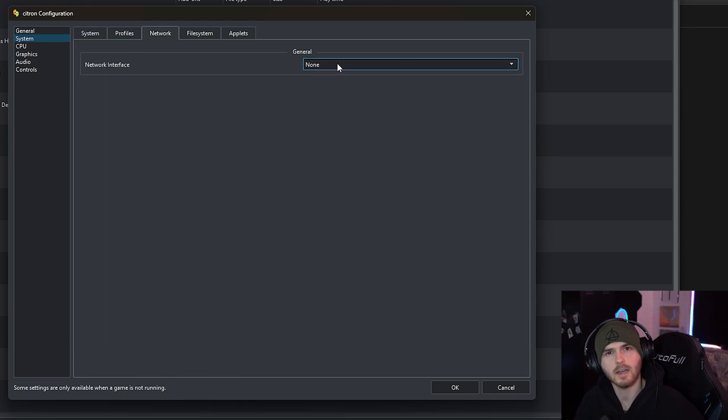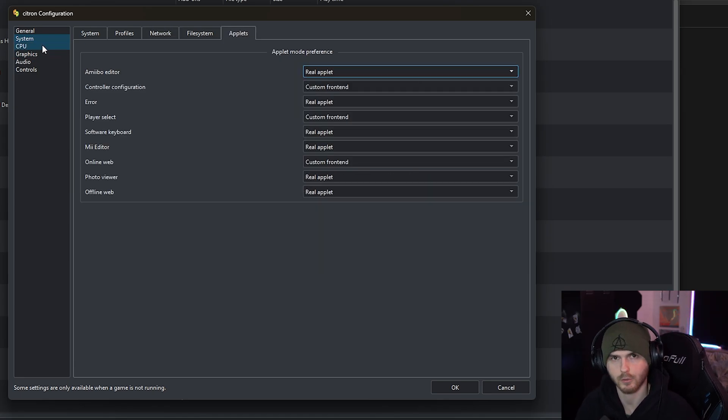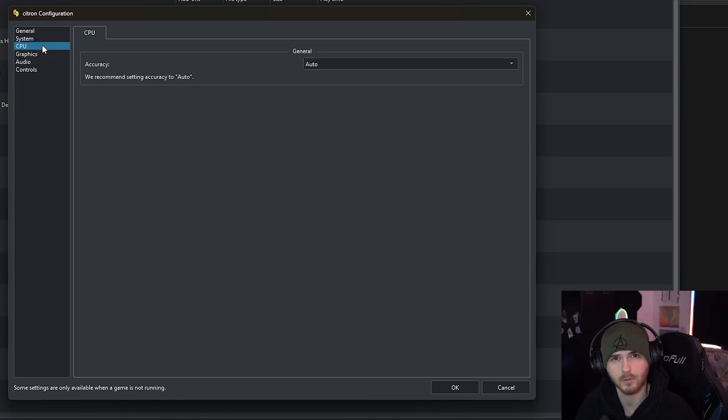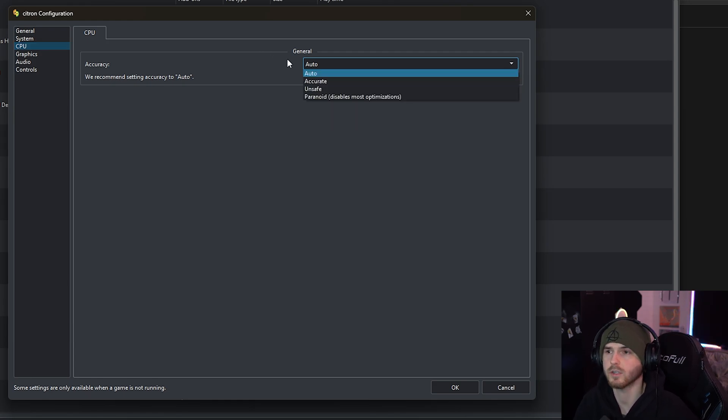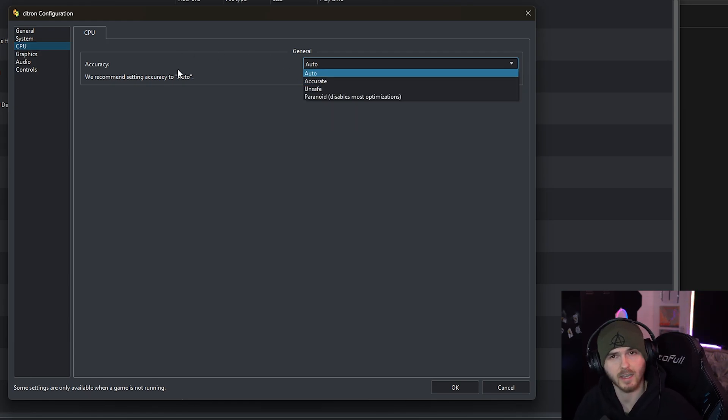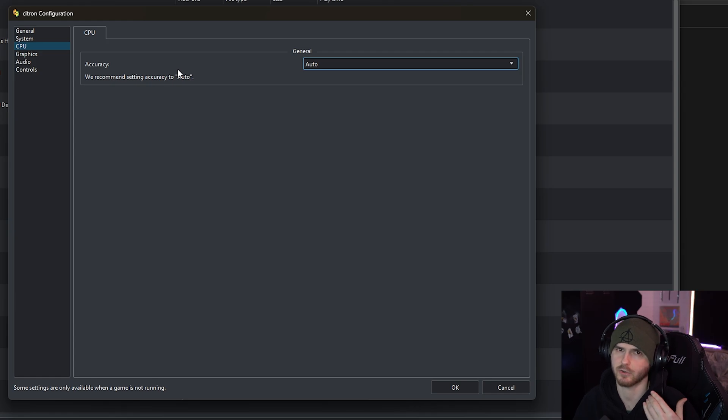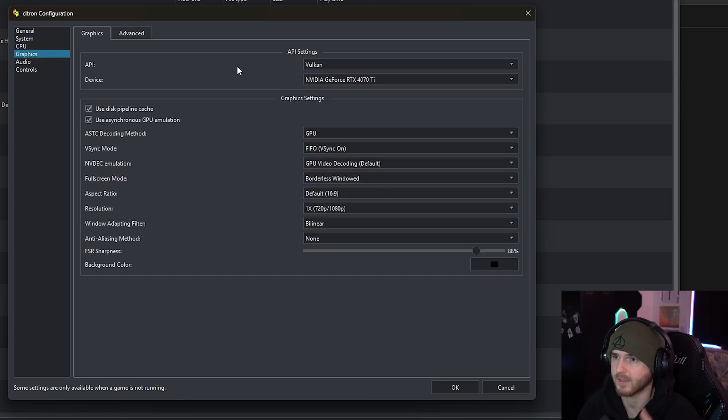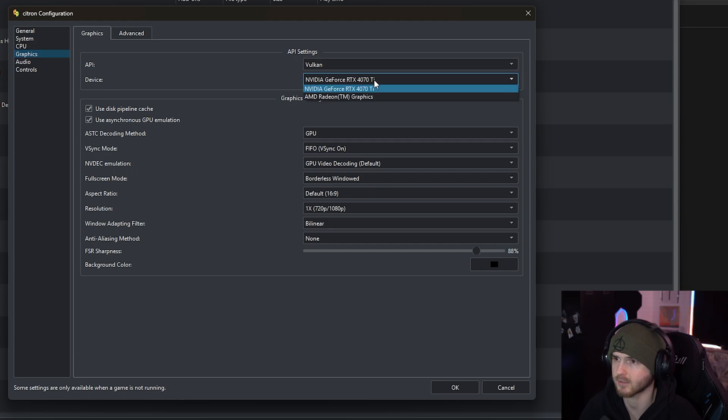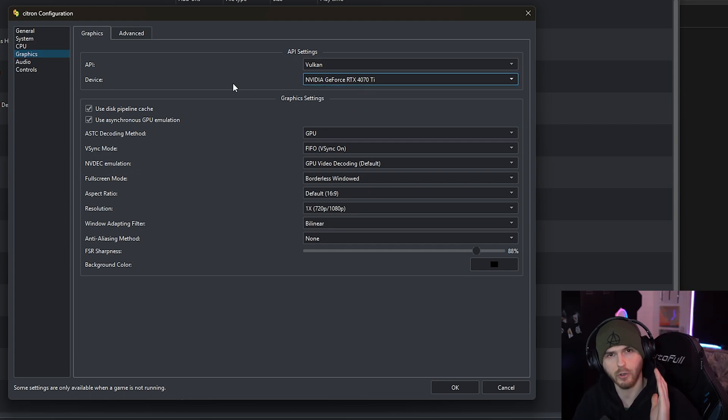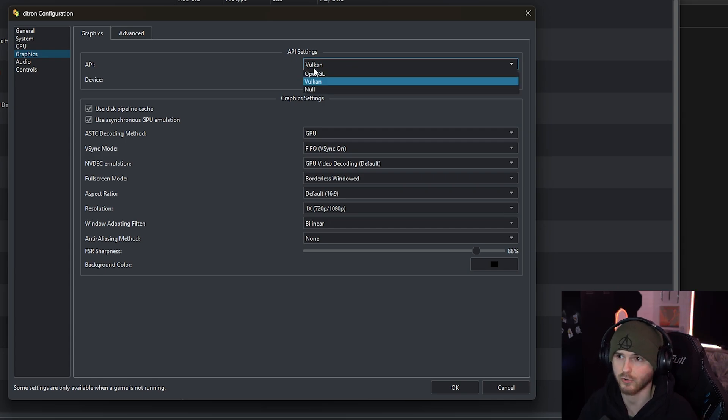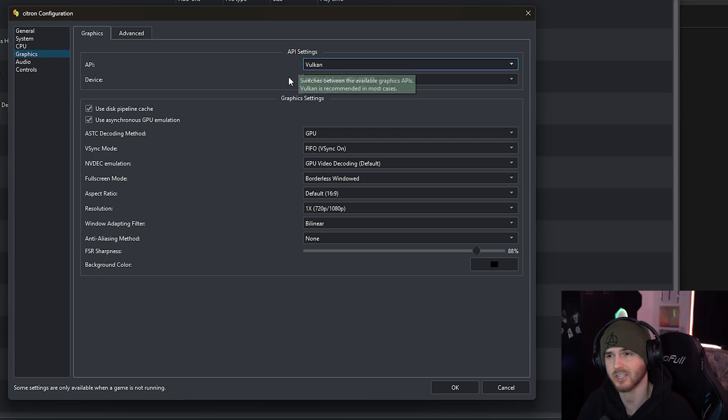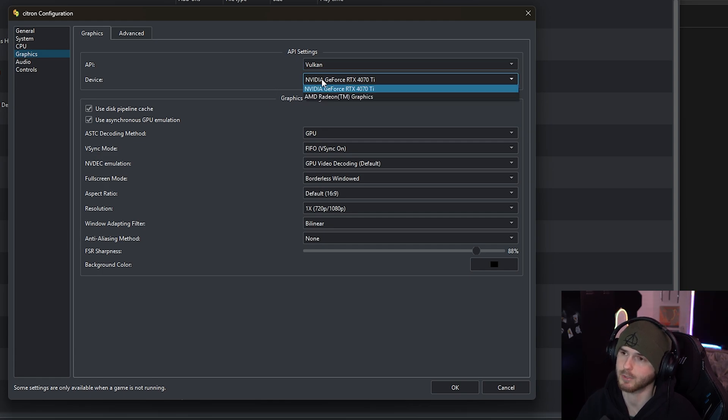Now for CPU I recommend keeping it on auto, but if you want you can try accurate or unsafe depending on your FPS or issues that you're facing. Now very important under graphics, make sure you have Vulkan selected and your correct graphics card, not your integrated one. Now if you don't have a separate graphics card you might want to try OpenGL, but I highly suggest you try Vulkan first. I do recommend a separate GPU.